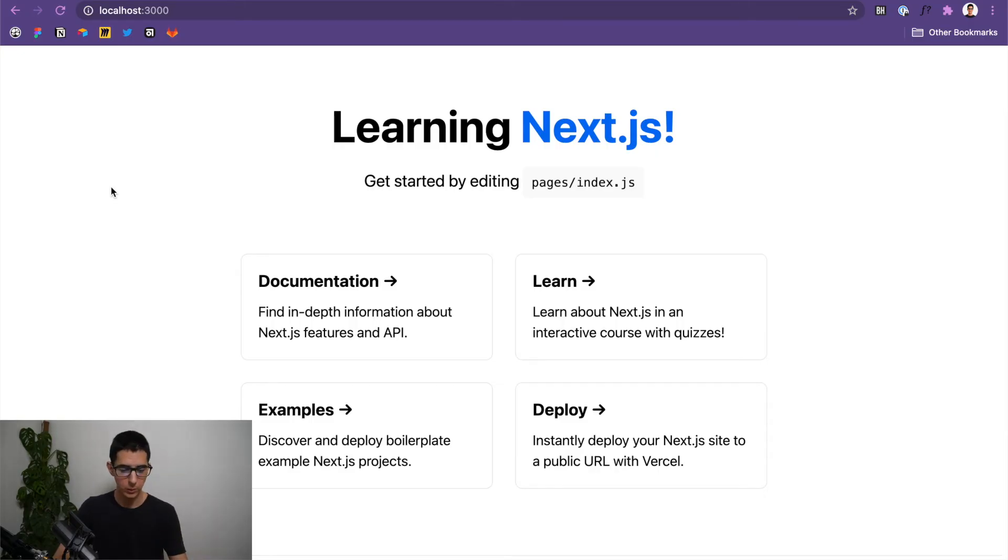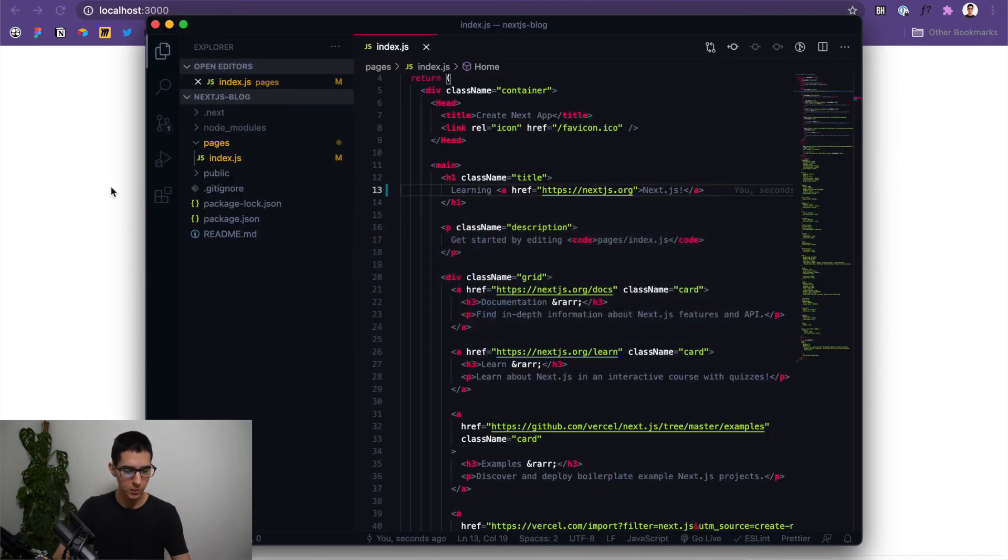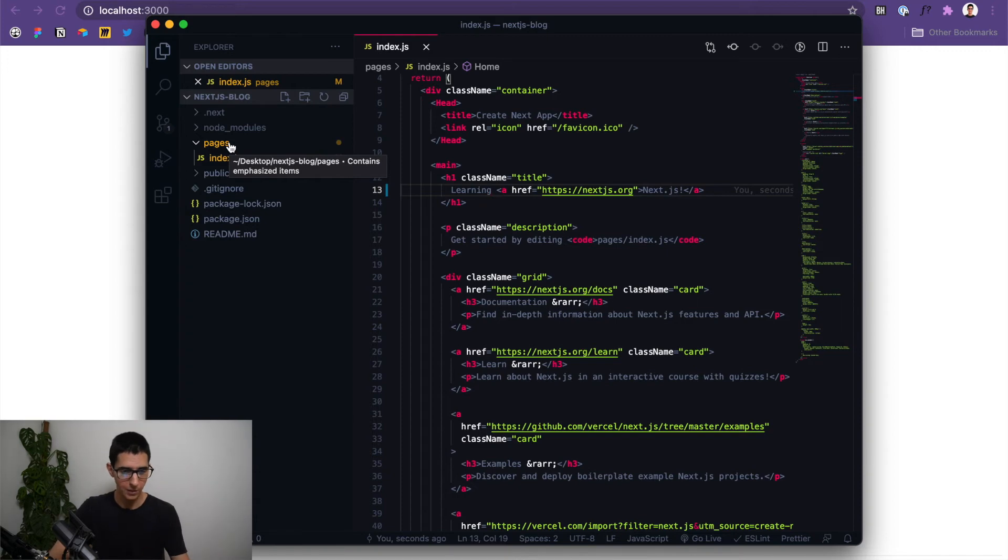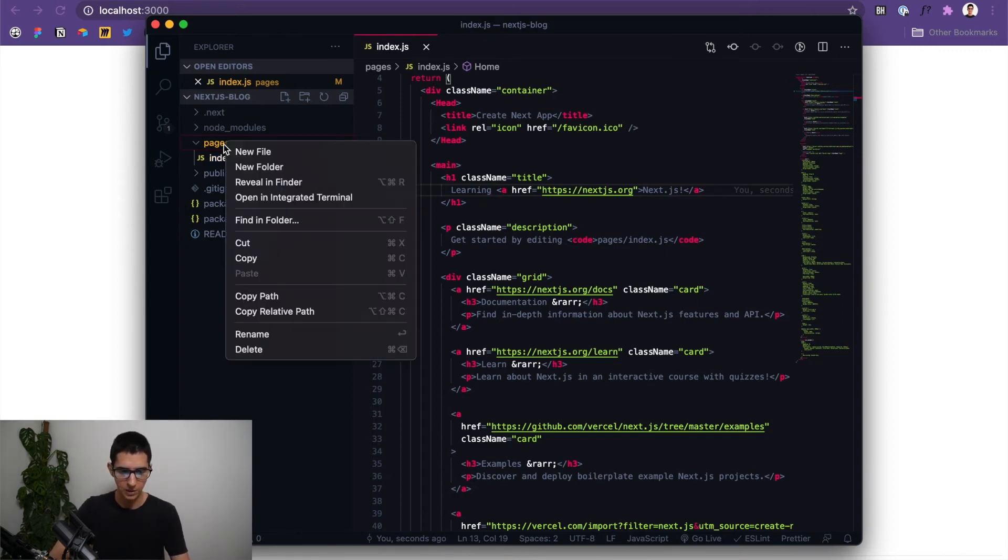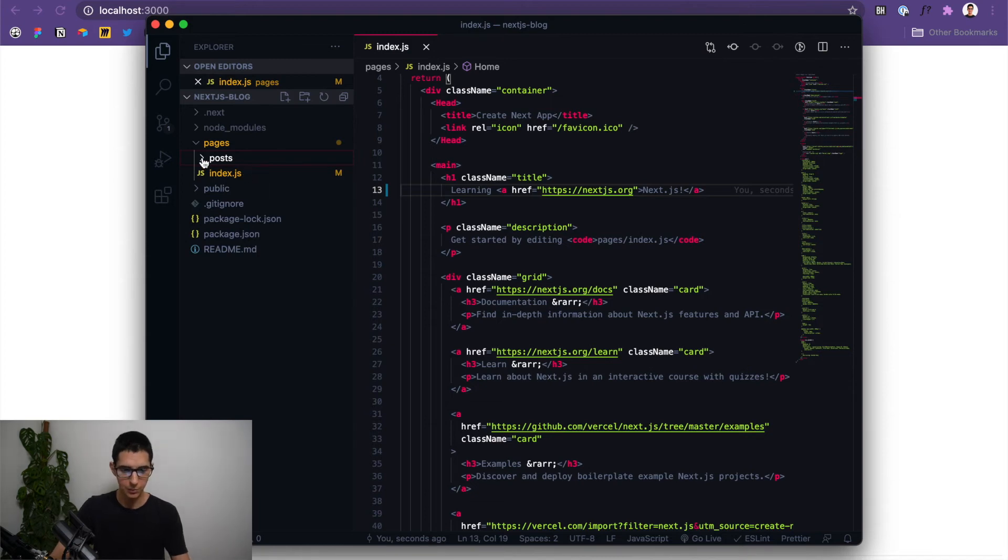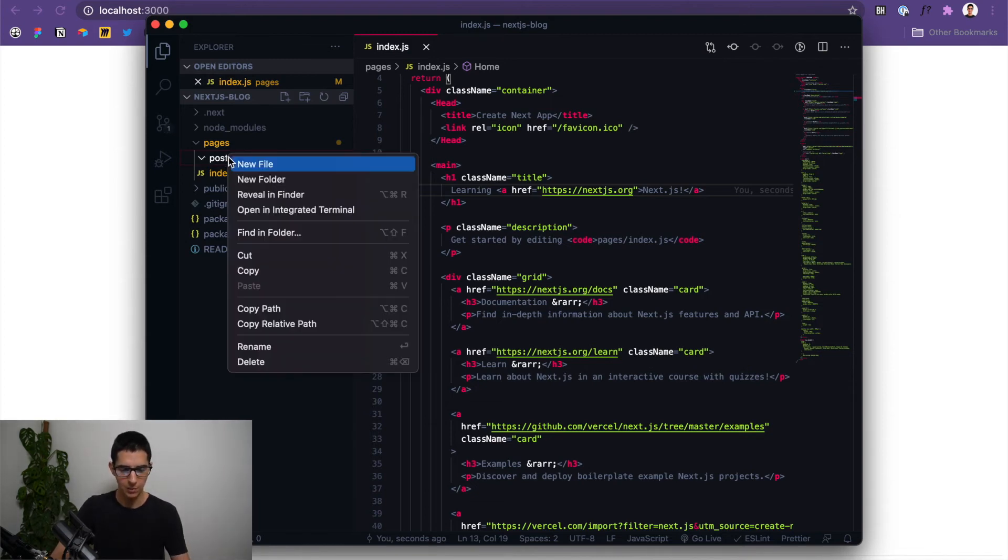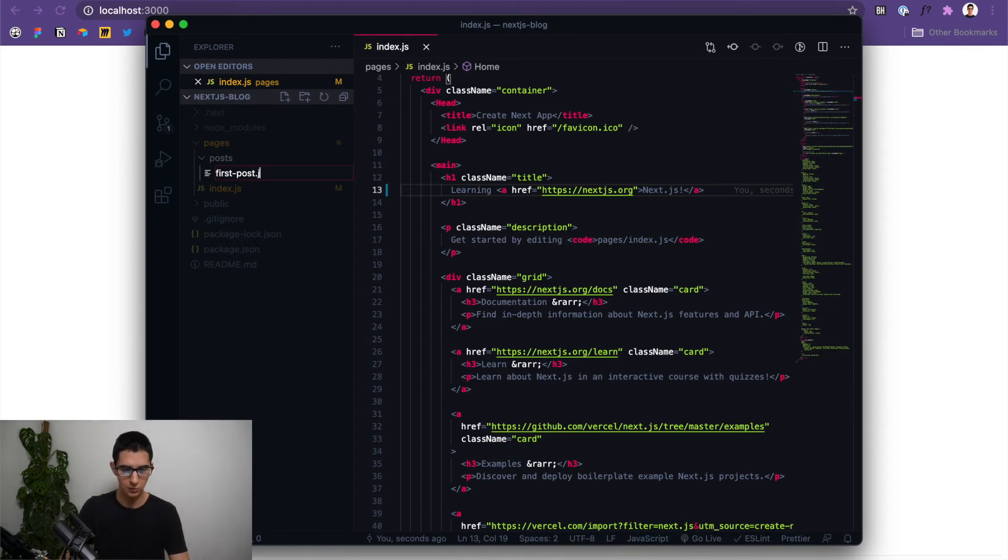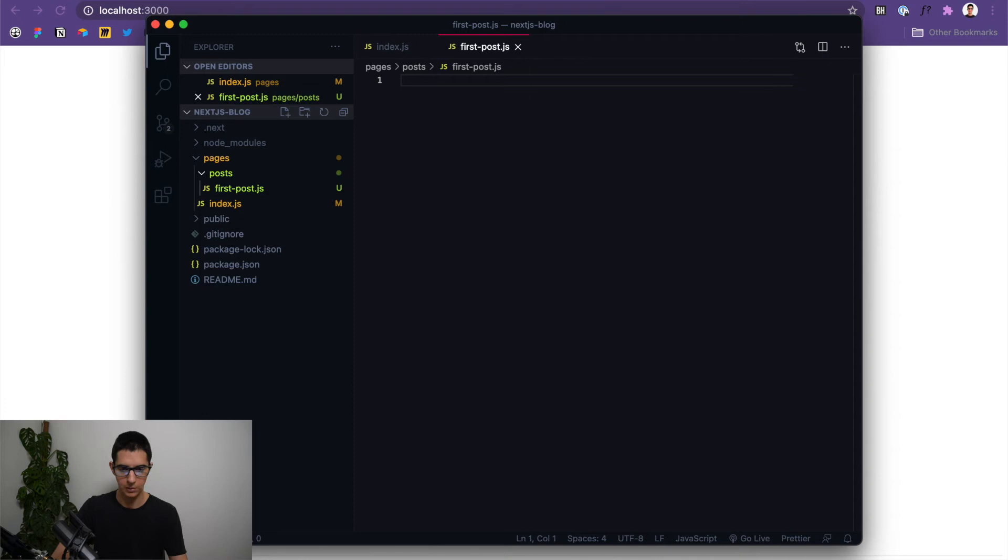What we want to do in this case is create a subdirectory inside pages that we're going to call posts that is going to host all of the posts that we want to feature in our blog. And in order to do that, all you have to do is come over here to your pages. You can right click and click on new folder and we can call this posts. And now inside posts, you can open this up and we're going to create a new file called first post with a dash in between and do dot js. So there we go.